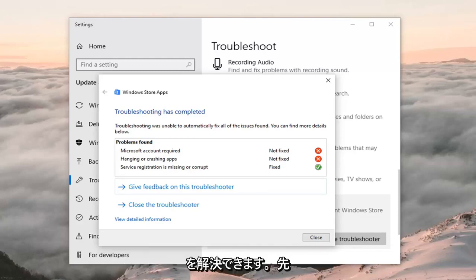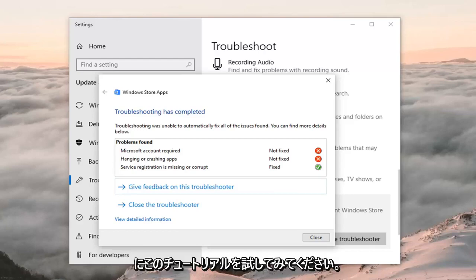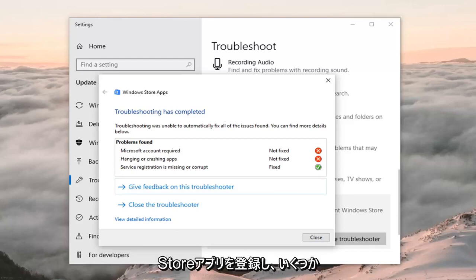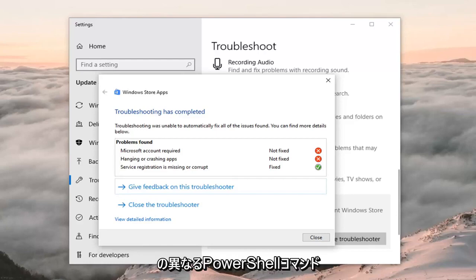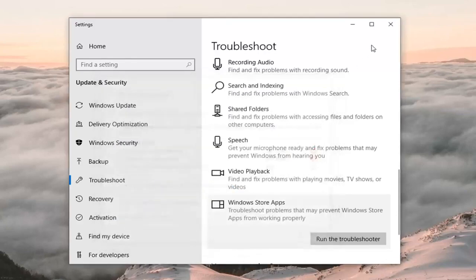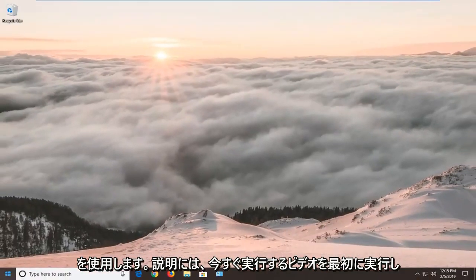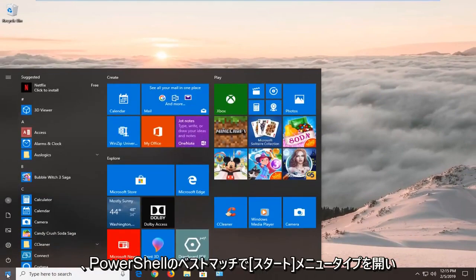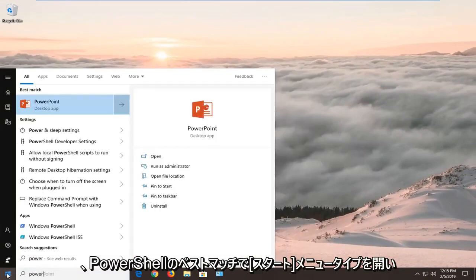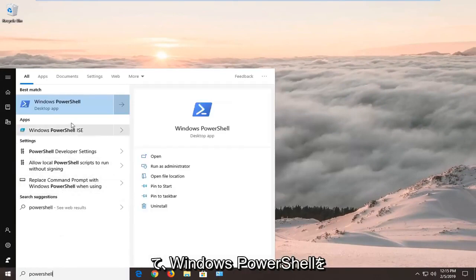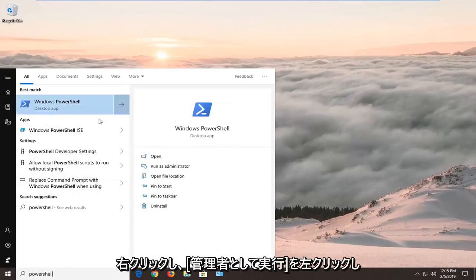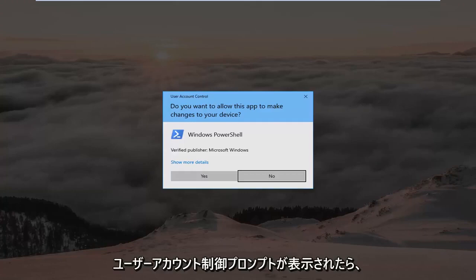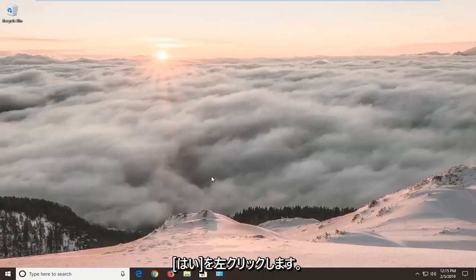If it has not, there's another thing we can try: we're going to re-register the Windows Store app. There are a couple of PowerShell commands in the description of my video. Open up the Start menu, type in 'PowerShell', and the best match should come back with Windows PowerShell. Right click on it and left click Run as Administrator. If you receive a User Account Control prompt, left click Yes.